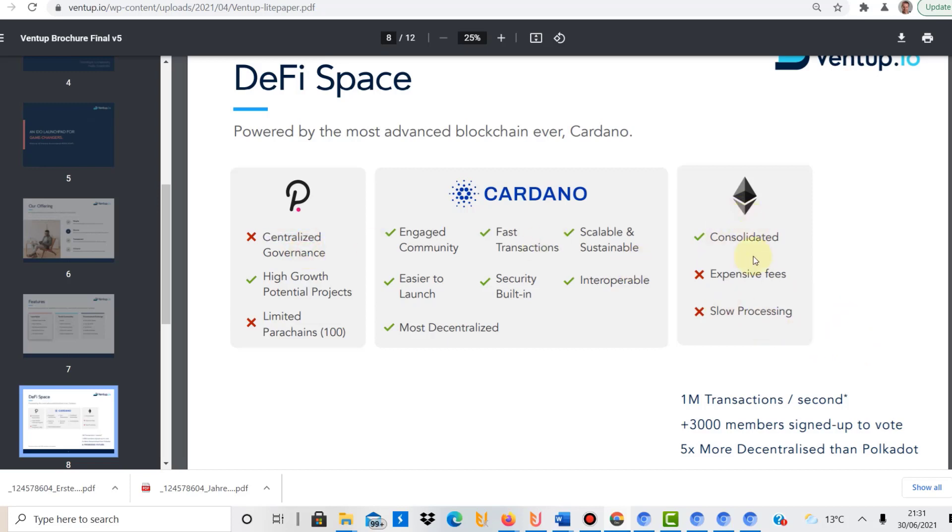As we know with Ethereum, it is quite slow, it's quite expensive. And then Cardano, you've got the engaged community, which is very important when you're talking about a decentralized launchpad for IDOs basically. Without a community, you probably couldn't run or launch such a launchpad itself, because if you don't have the community backing it, nobody would be interested in using it. And that's the whole point of a decentralized IDO launchpad.